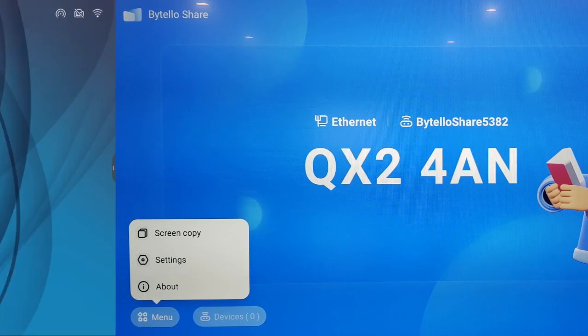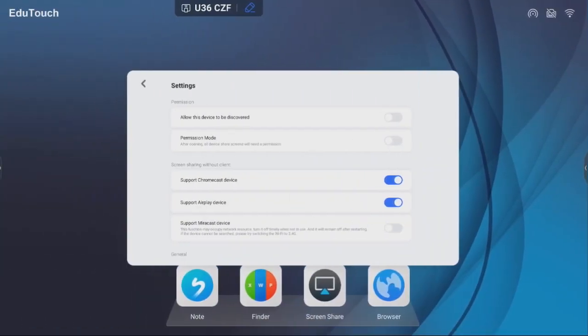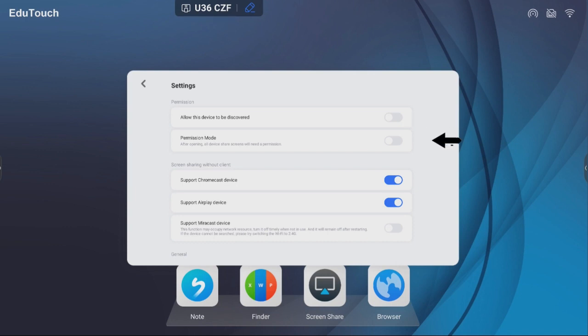To allow the panel to be discovered by any device running the Motelo Share client, slide to on. When permission mode is enabled, any device wishing to access the panel must be either accepted or rejected by the presenter.